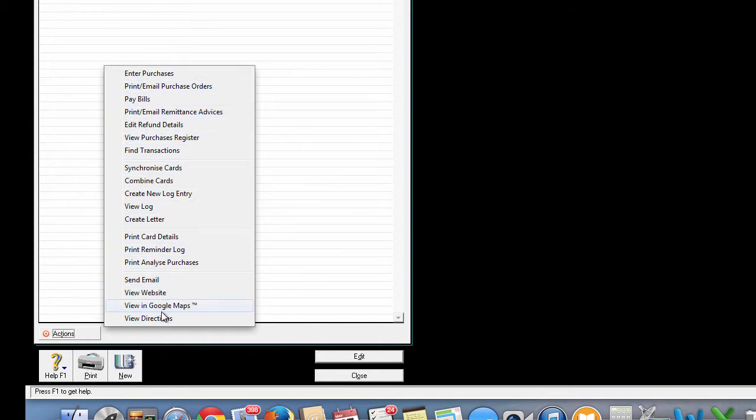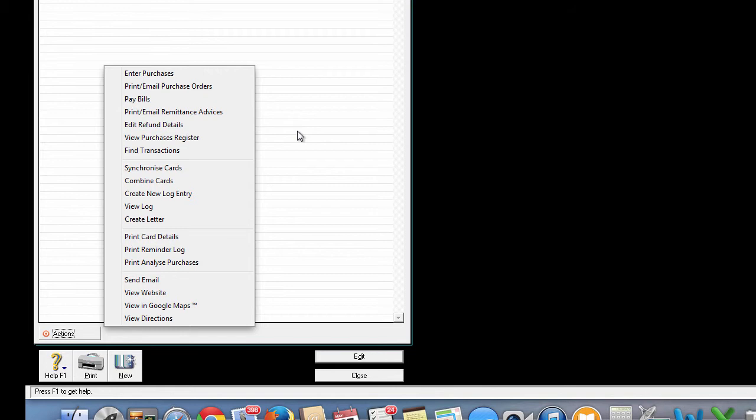From this drop-up window, you can pay your supplier, send them a remittance advice, find transactions information, view all the purchases from the supplier over a designated period and many other functions.